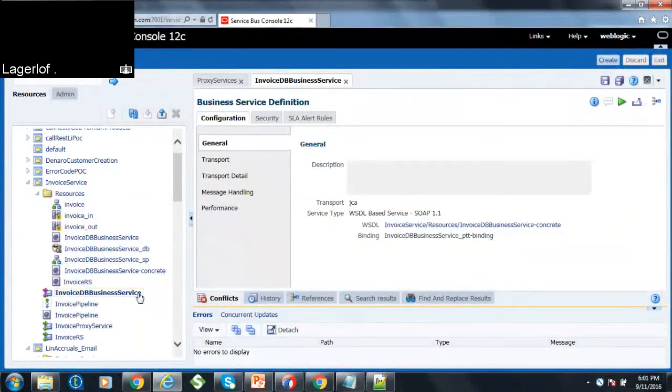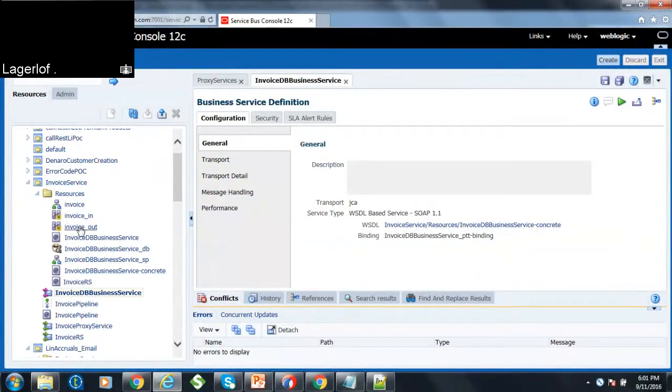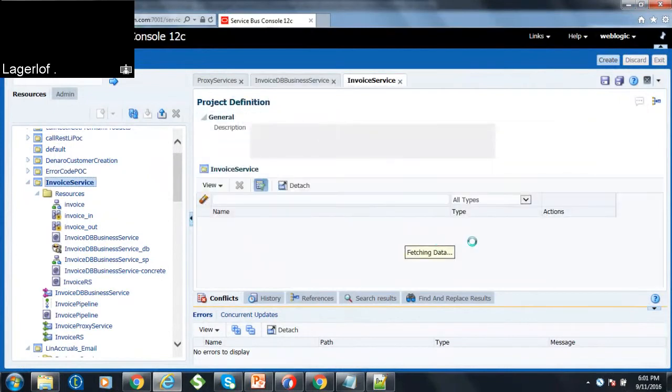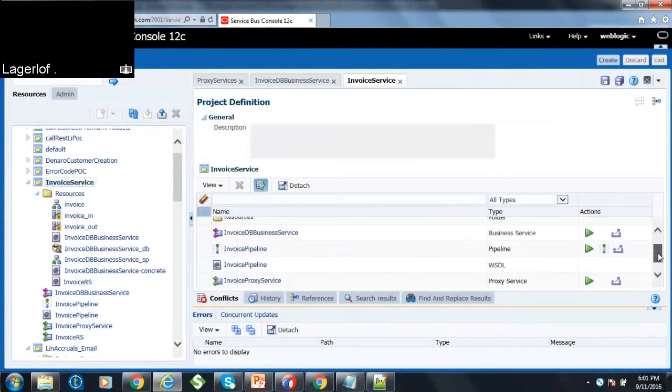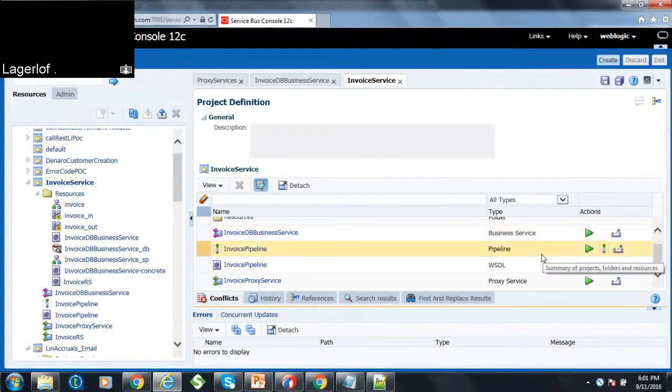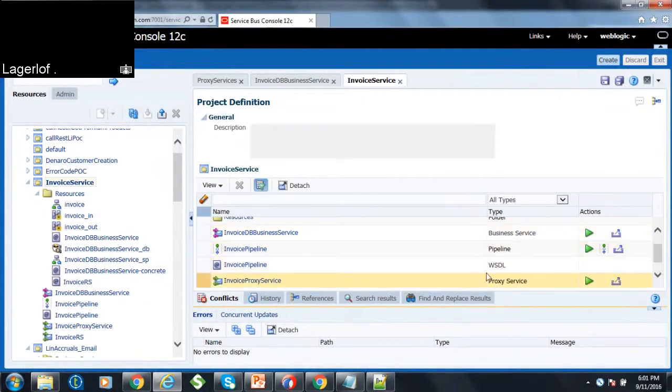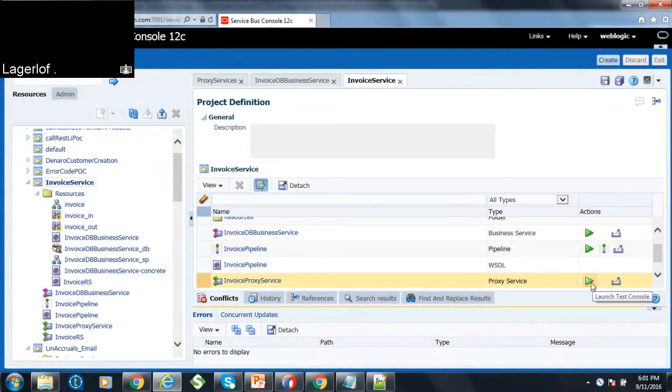To test your REST service, what you can do is, as I mentioned, go to the project. And here you will see list your business service, the pipeline service and the pipeline and this proxy service. So you can click the launch test console.